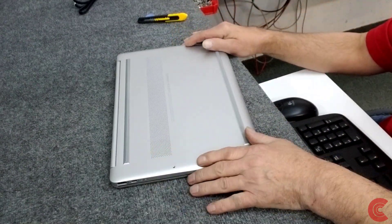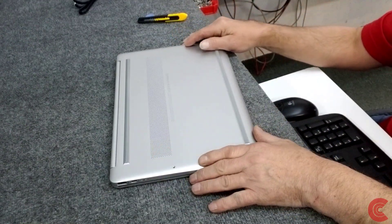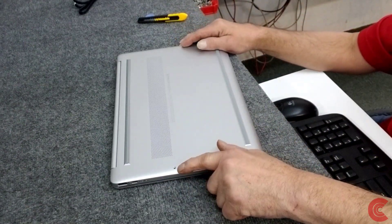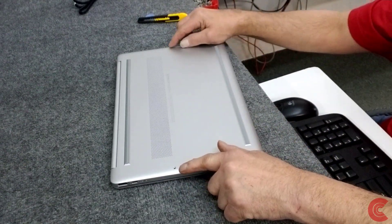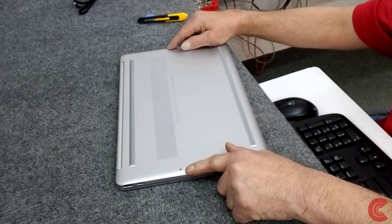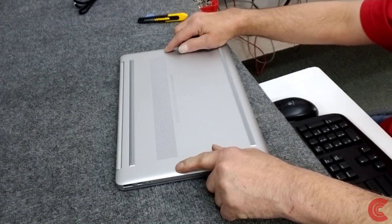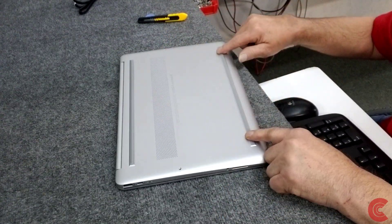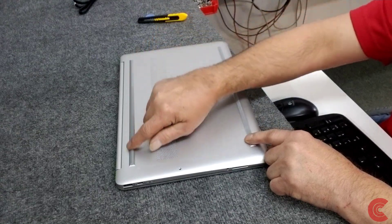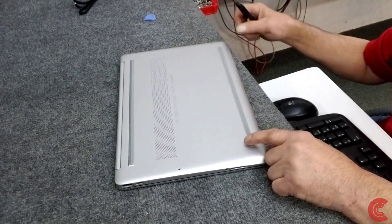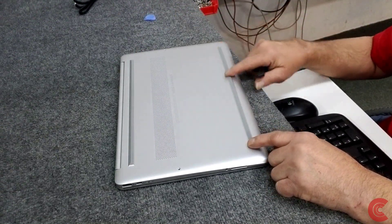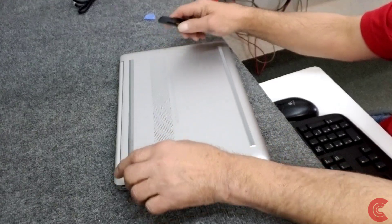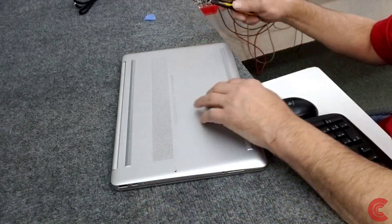On the bottom here to open it up, there's only two exposed screws, one right here and one right over on the opposite side. They're the same length, but we have to remove these little rubber bumpers on the bottom side here to get to the other screws.